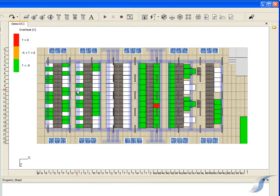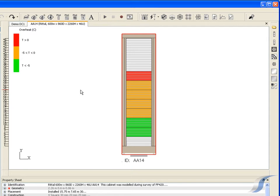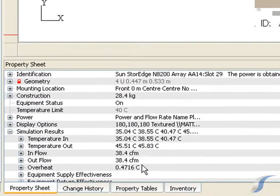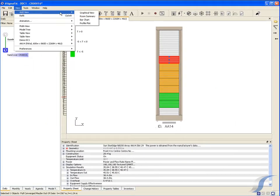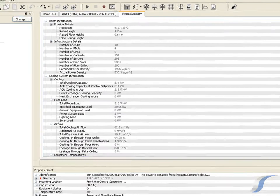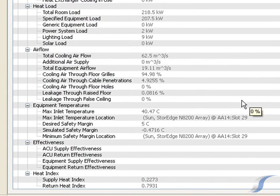Looking at the equipment overheat plot, we see that all cabinets achieve the required safety margin of 5 degrees C for this data hall, except cabinet AA14. Looking more closely at that cabinet, we can see that one piece of IT equipment is predicted to overheat, and four more do not achieve the required safety margin. We can create a Room Summary using View > Add View > Room Summary, which shows information about the room in tabular form. The Equipment Temperatures section confirms that the equipment in slot 29 of cabinet AA14 is predicted to overheat by 0.5 degrees C.